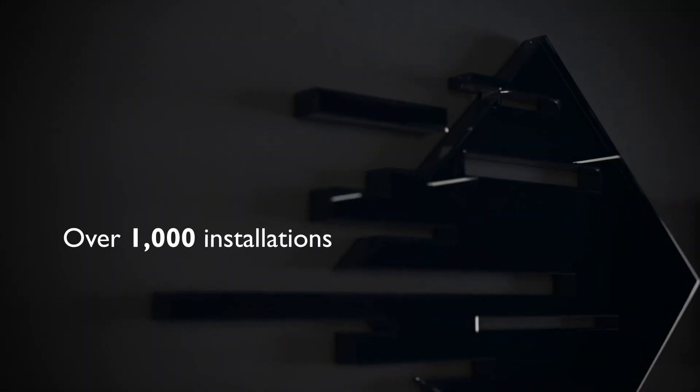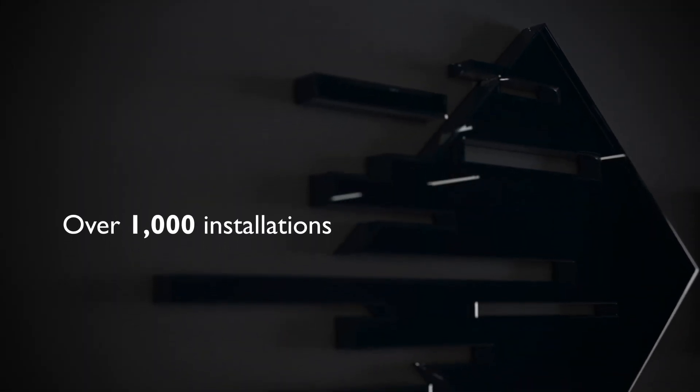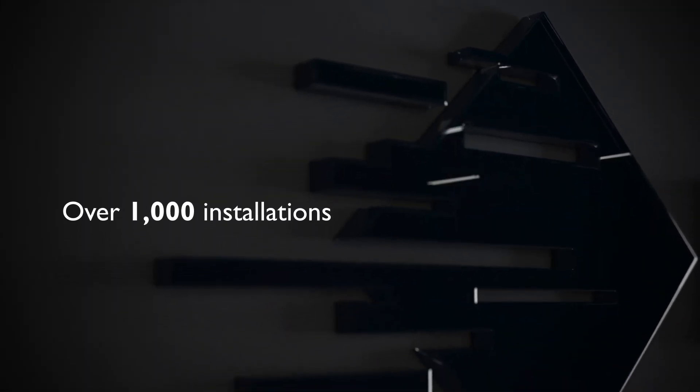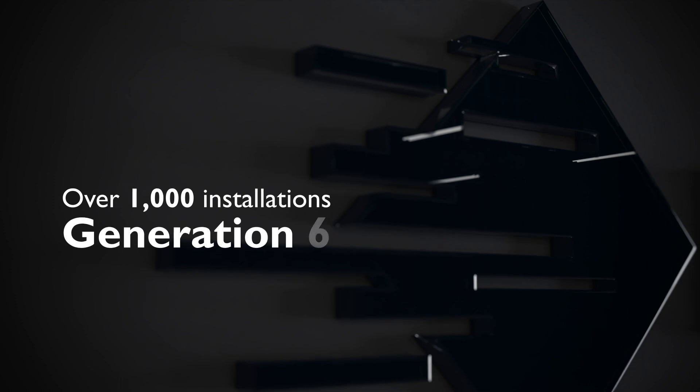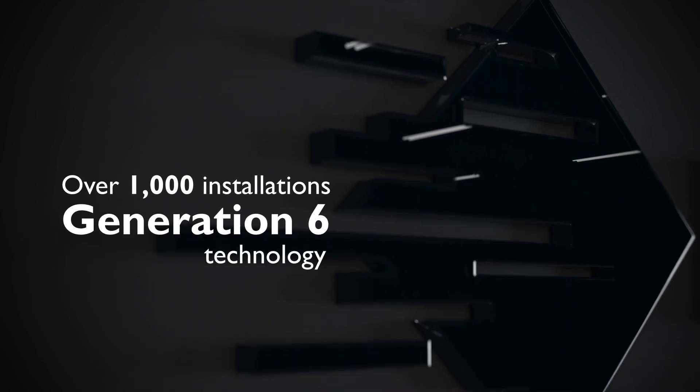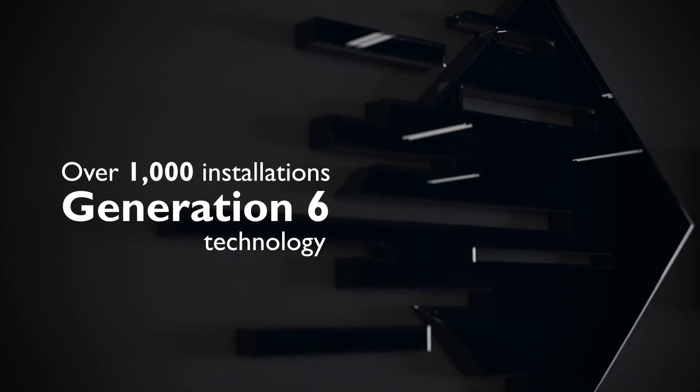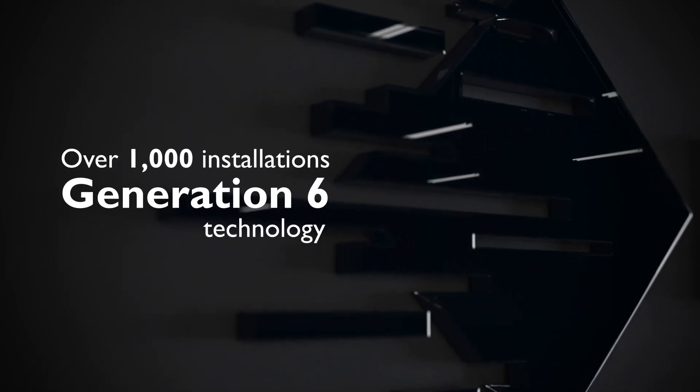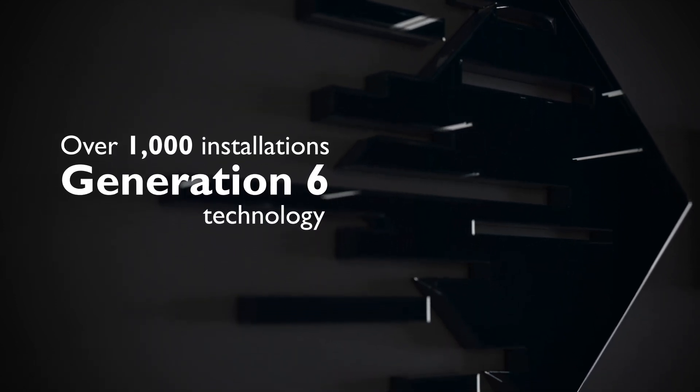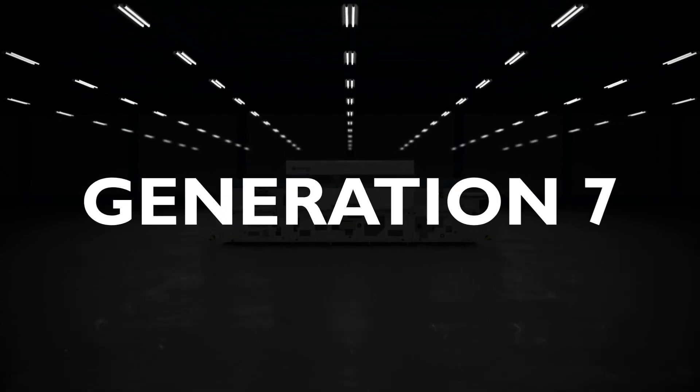With over a thousand global installations based on our Generation 6 technology, Domino is already a market leader. We now launch our revolutionary Generation 7 platform.